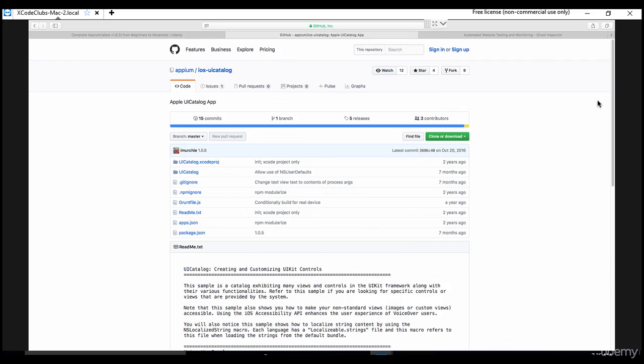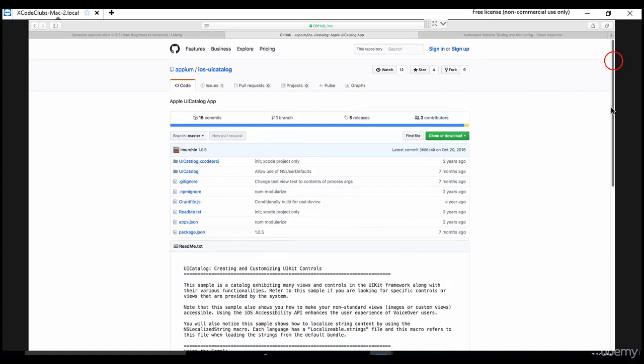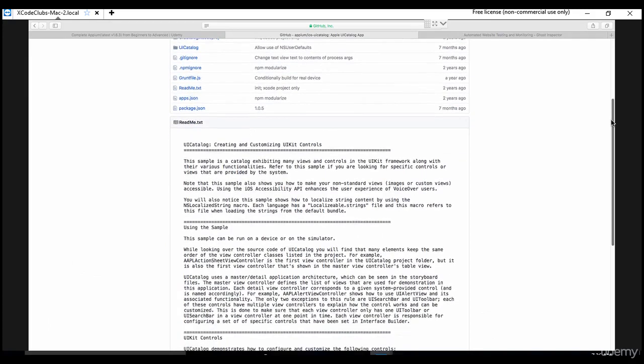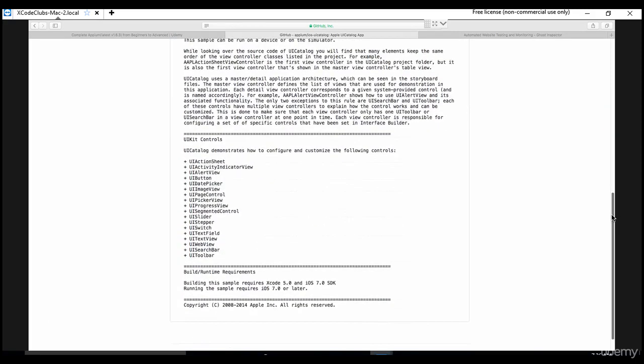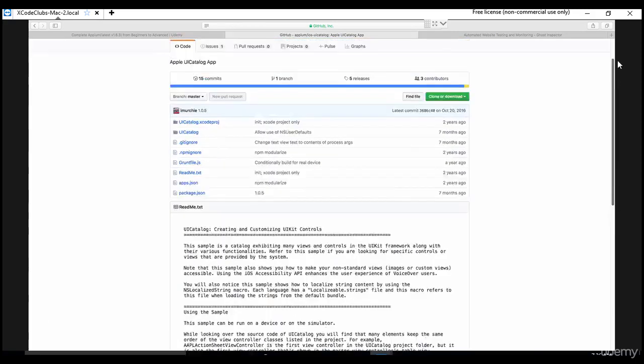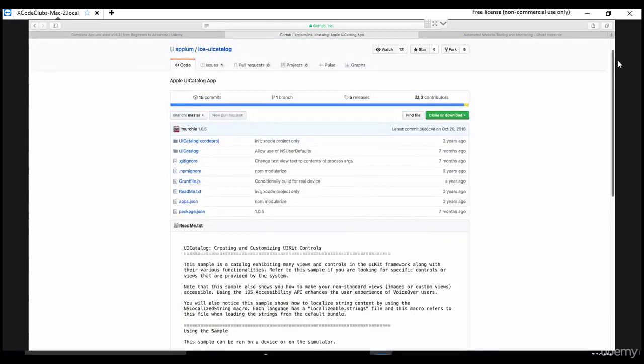As we are working on iOS, we should use only Mac OS. We should always use a Mac or Apple. You cannot do all this stuff on Windows - you cannot invoke iOS apps or iOS emulators in Windows. So once you download the UI catalog app, go to that specific downloaded location.